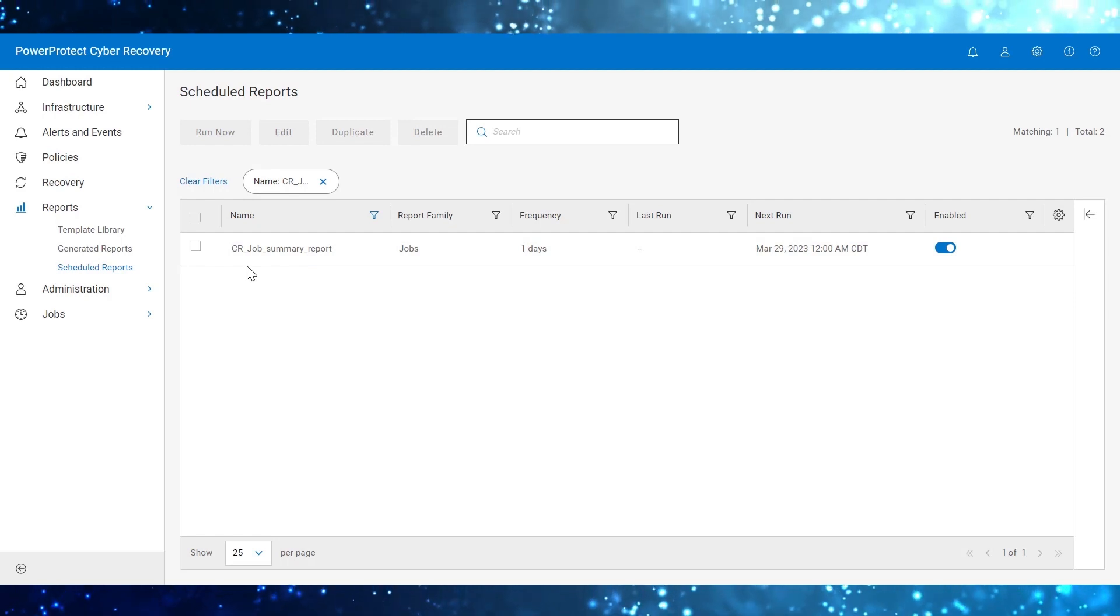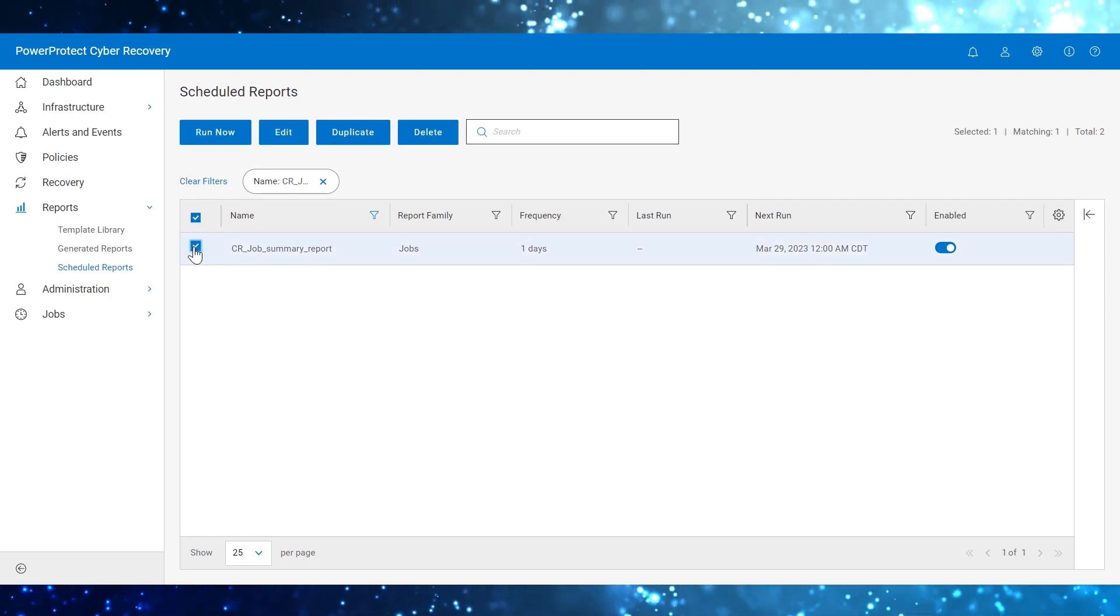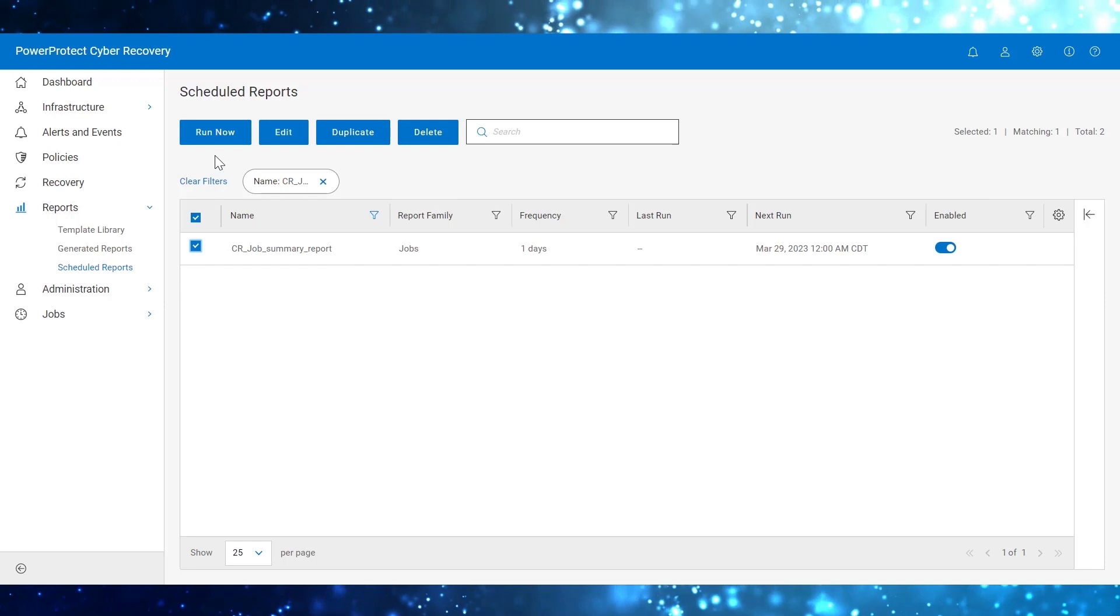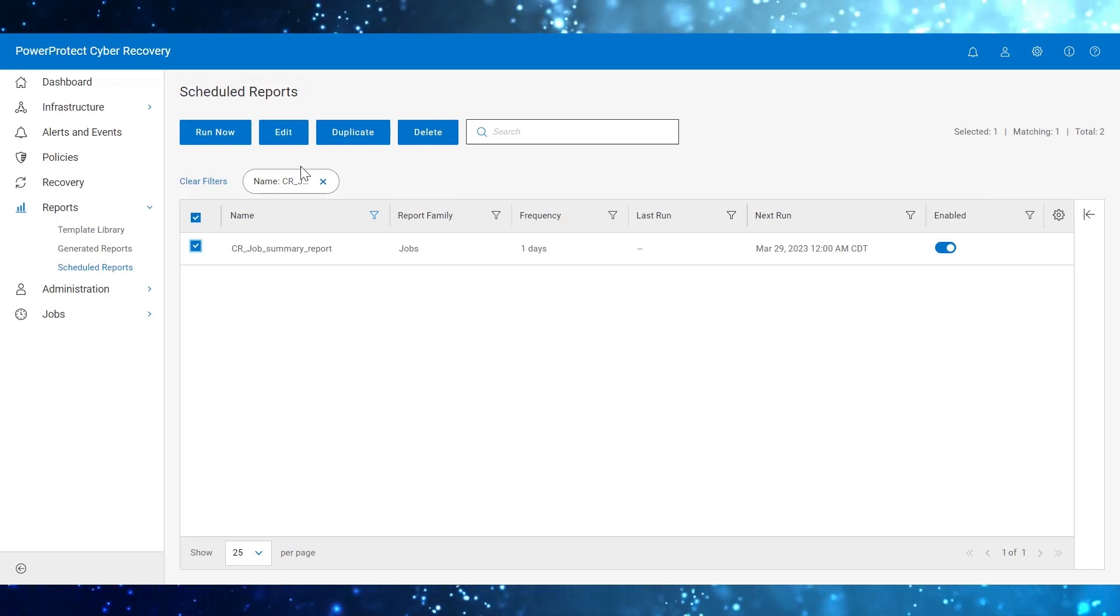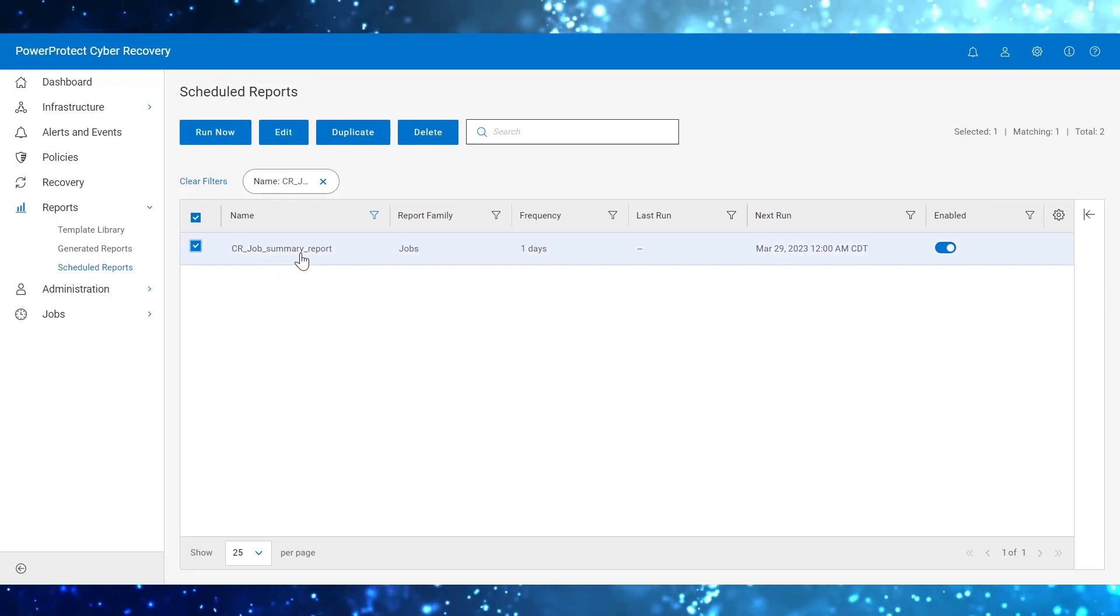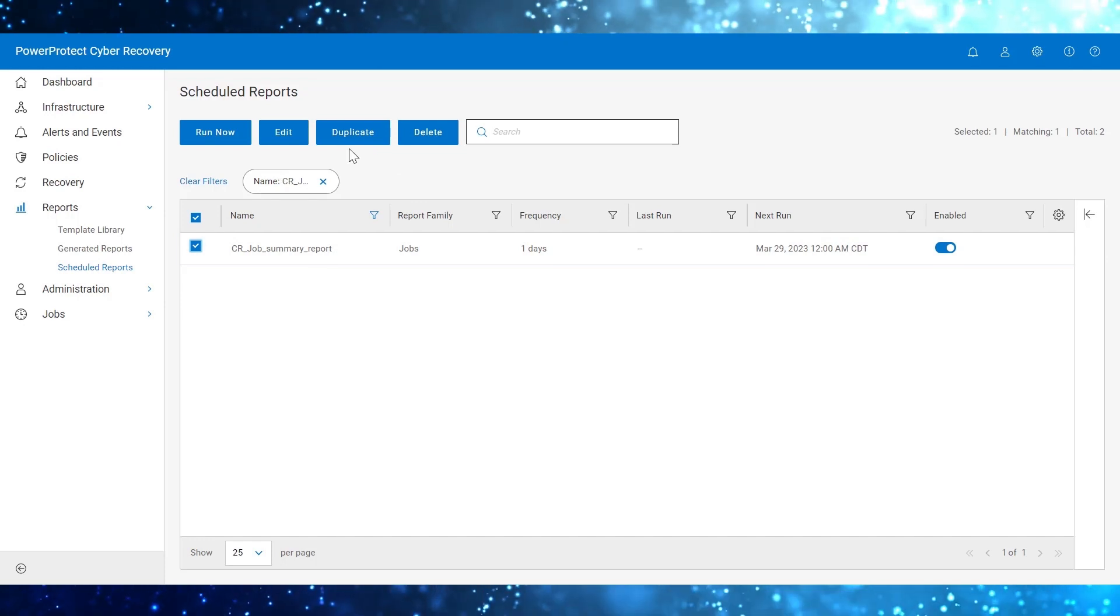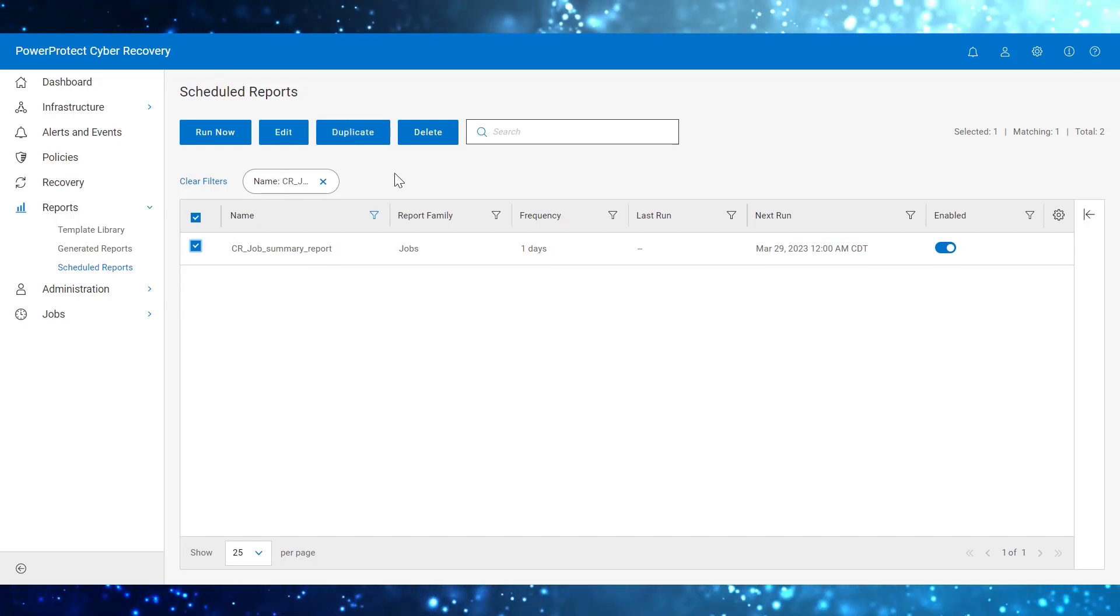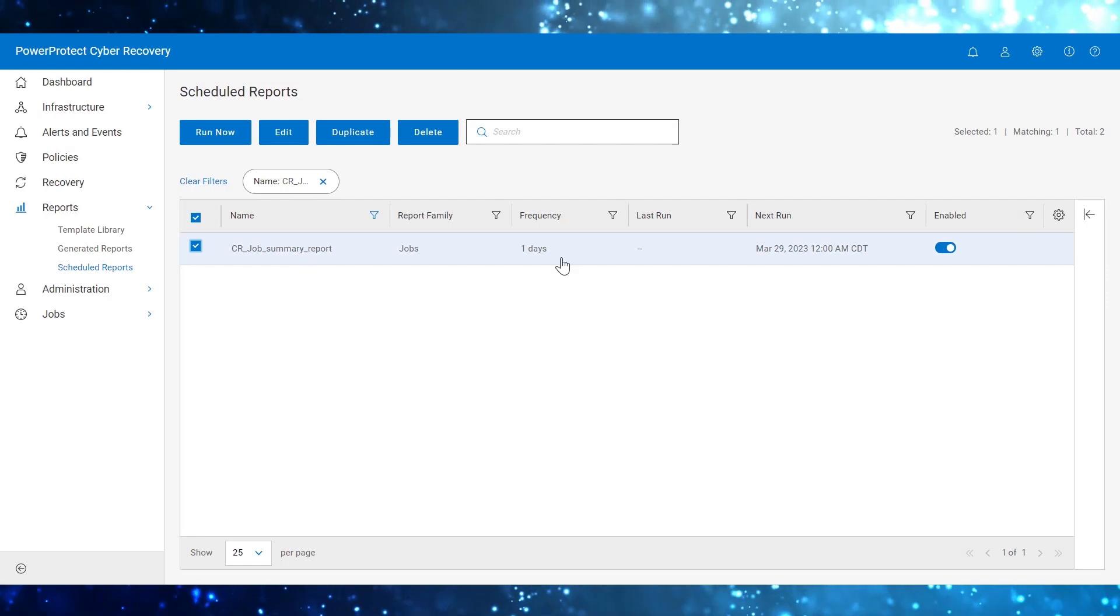The Scheduled Reports page provides options such as Run Now to run the scheduled reports on demand. Edit option to edit the report settings. The duplicate option to clone the report and delete option to delete the report.